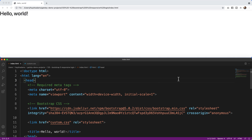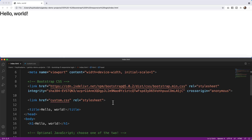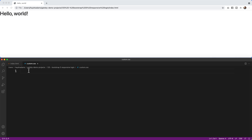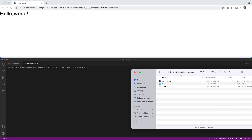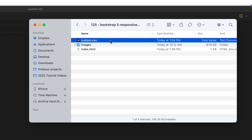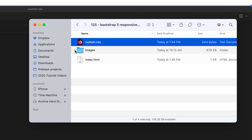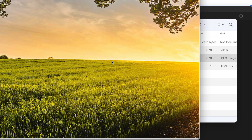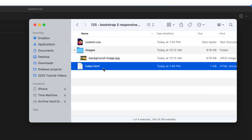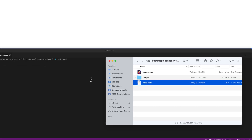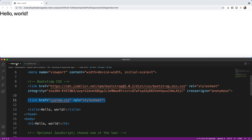For this project I'm using the Bootstrap 5 template, but I've also added a custom CSS file because we have to do a little extra work, especially for the responsive design. Inside my folder I have my custom CSS, an images folder with the background image we're going to use, and the index.html file. We're going to start with the index file and then move over to our custom CSS.